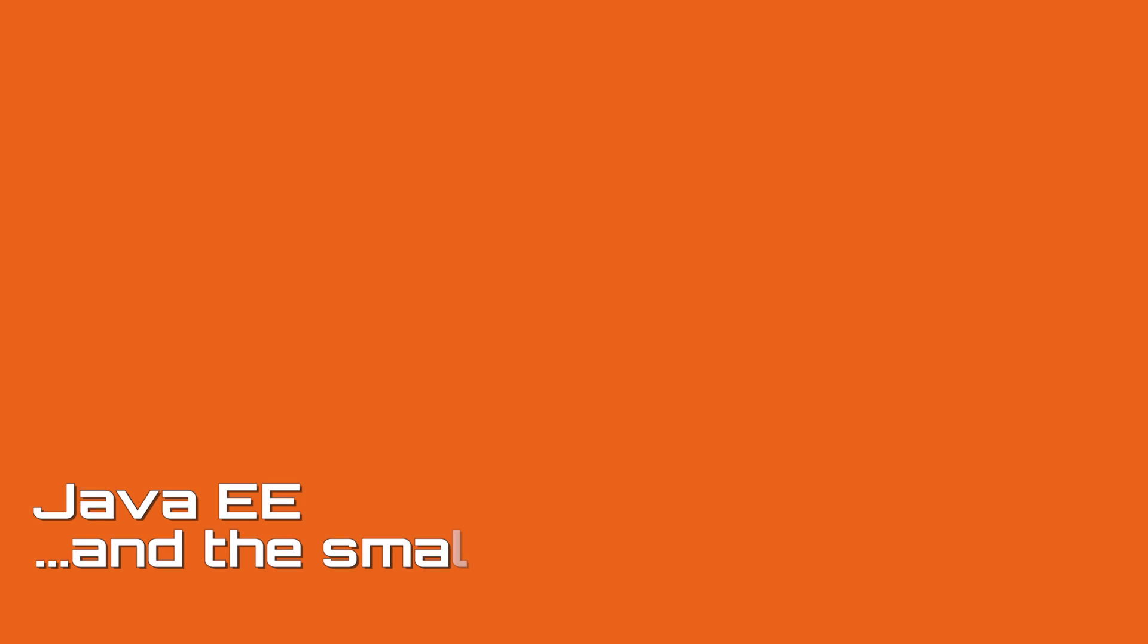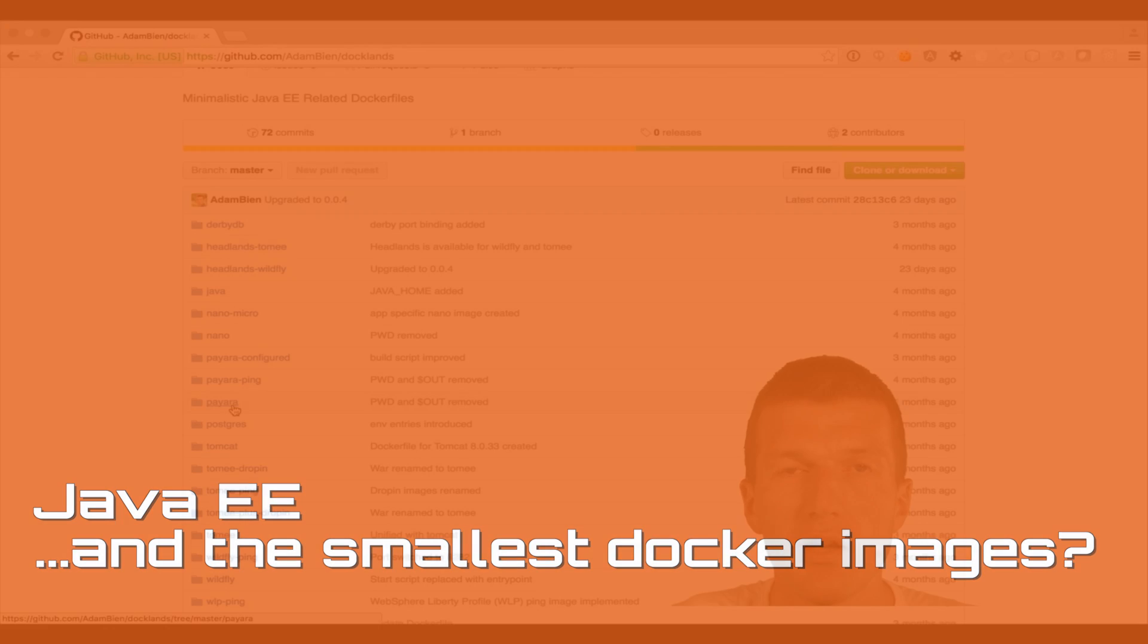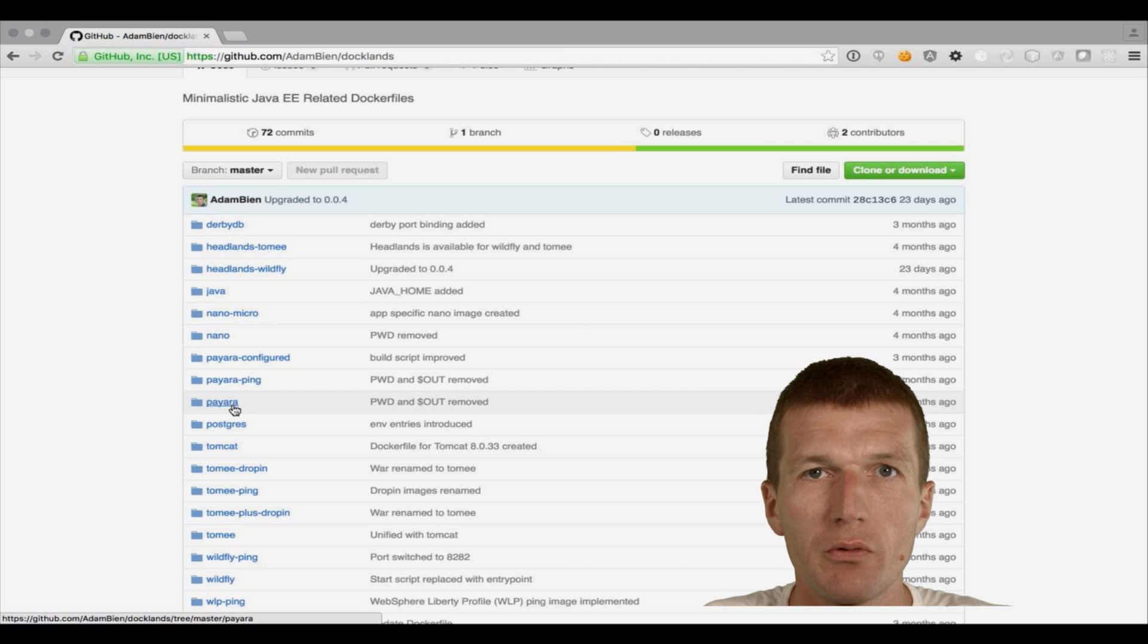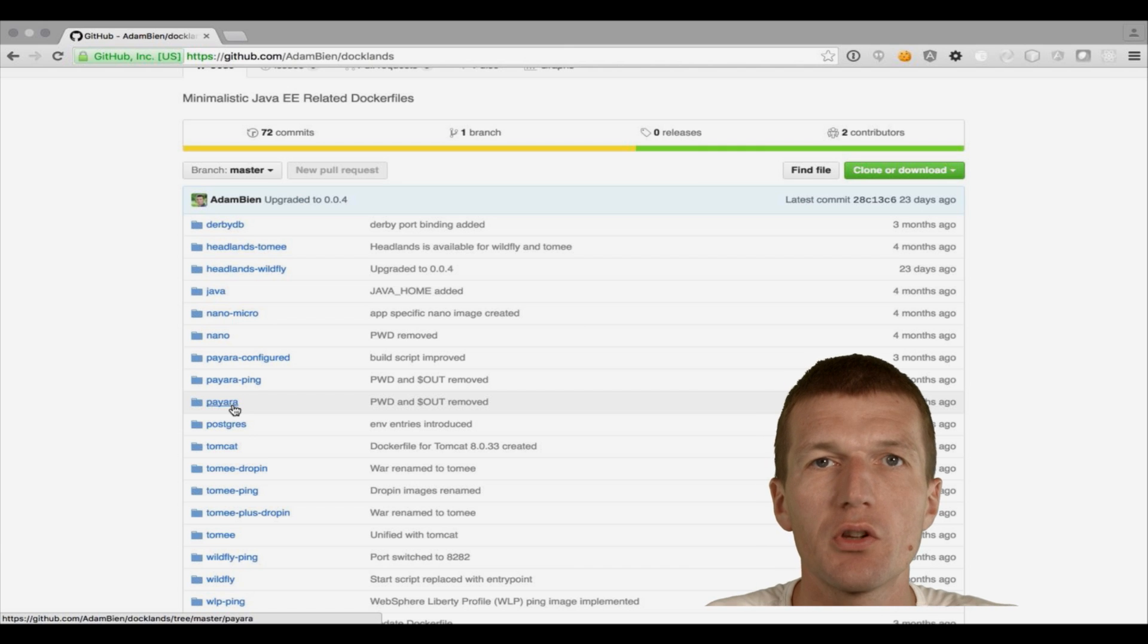Hello, my name is Enem Bien and today I would like to look at the size of Docker images in context of JavaEE.